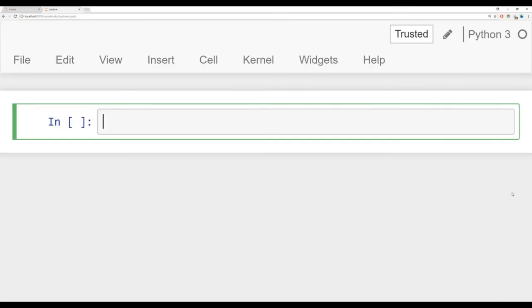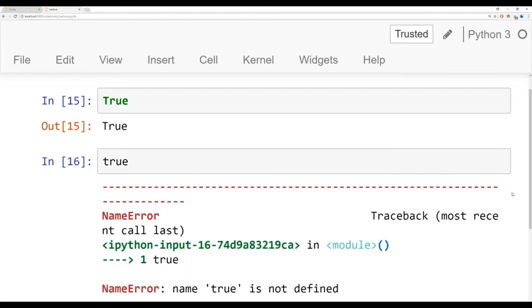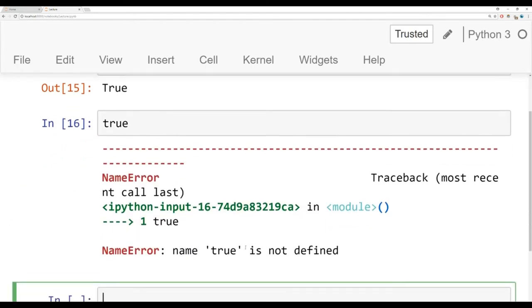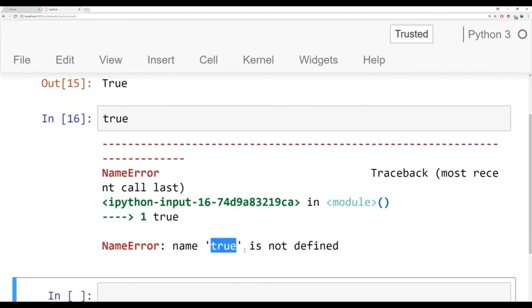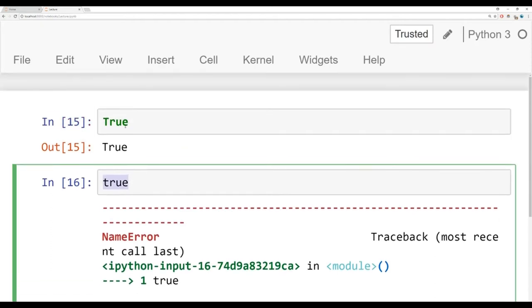Okay, so Booleans, there's true and false. And in Python, you need to make sure that you have capitalized T in order for it to be true. Otherwise, if you have lowercase t, it's just going to complain, you didn't define this term true because it thinks you're calling a variable.